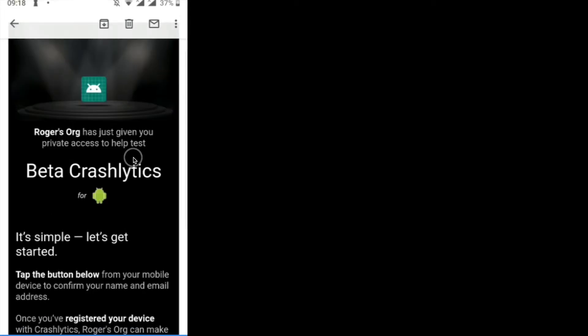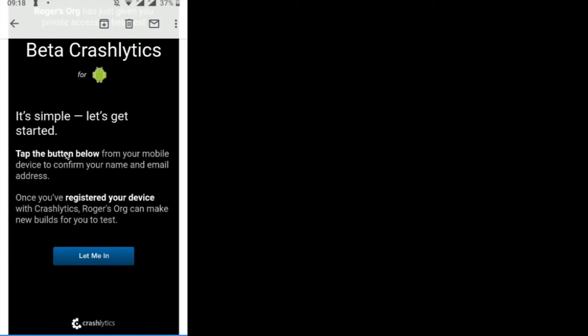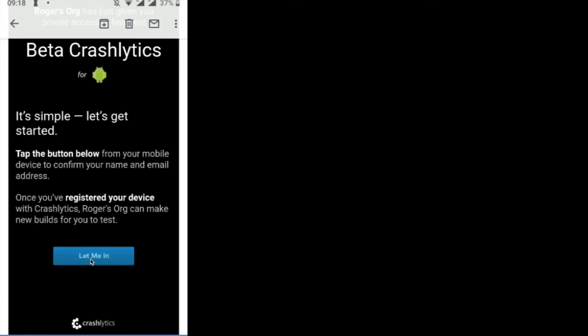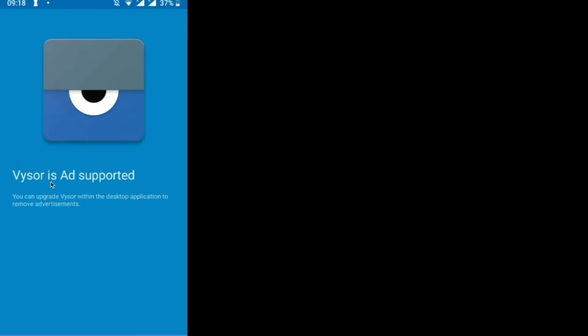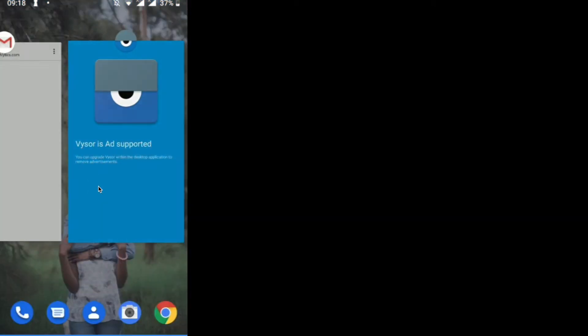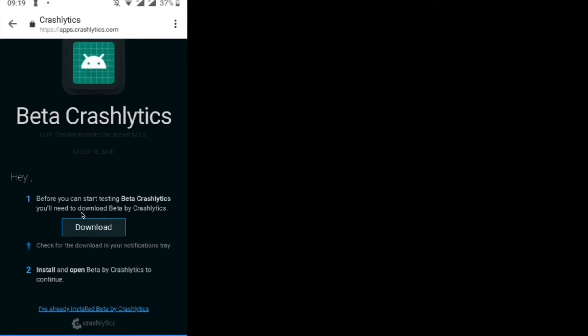Scrolling down in the email, it says: tap the button below from your mobile device to confirm your name and email address, and once your device is registered the builds will be sent to you. We tap 'Let me in.' These are the steps: before you can start Beta testing you need to download the Beta by Crashlytics app. Beta is the application where your app builds get shipped so you can download them to your device. We hit the Download button.